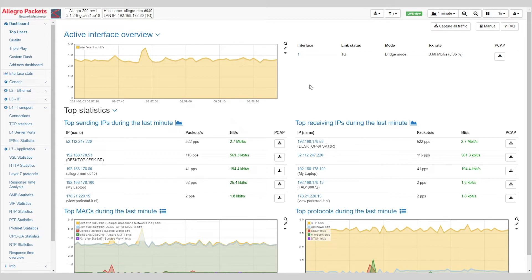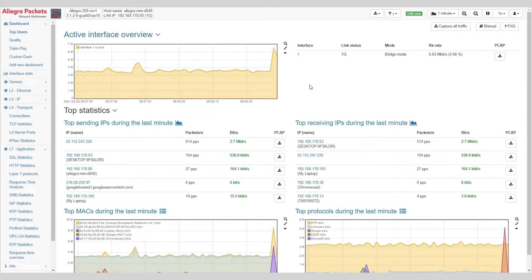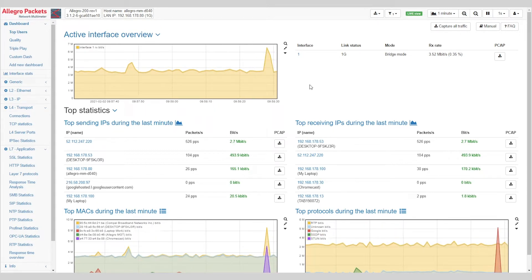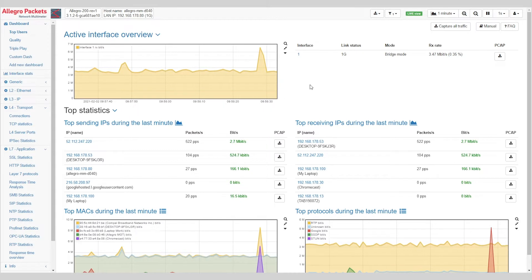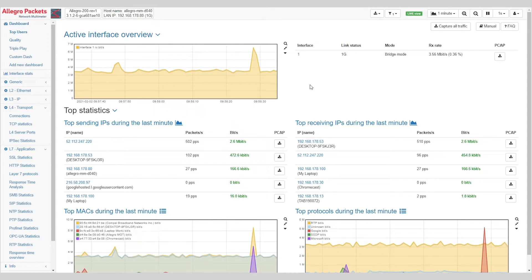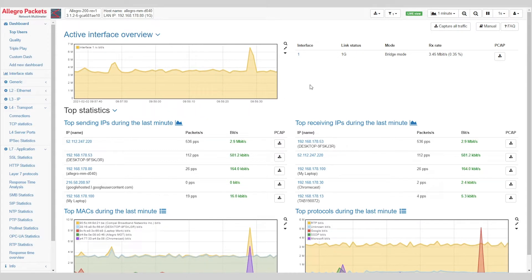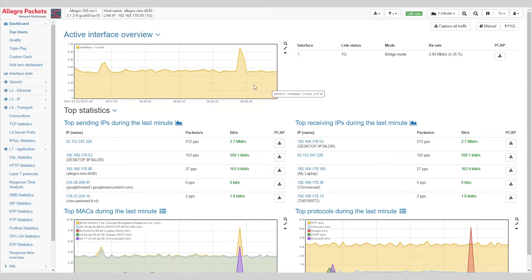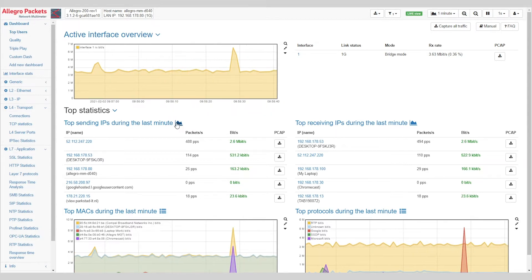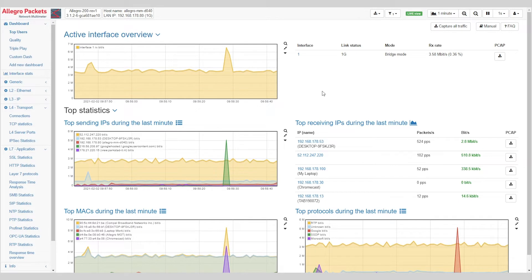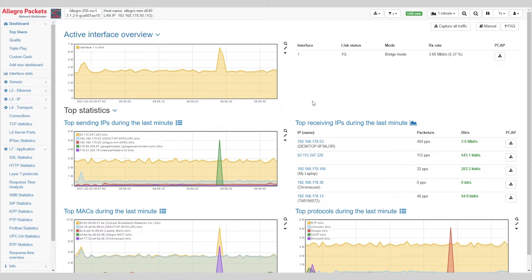Allegros are easily installed either inline or by feeding them with tapped or mirror port traffic. Network traffic is then instantly converted into trending graphs and tables that are easily sortable and provide visibility into your network.